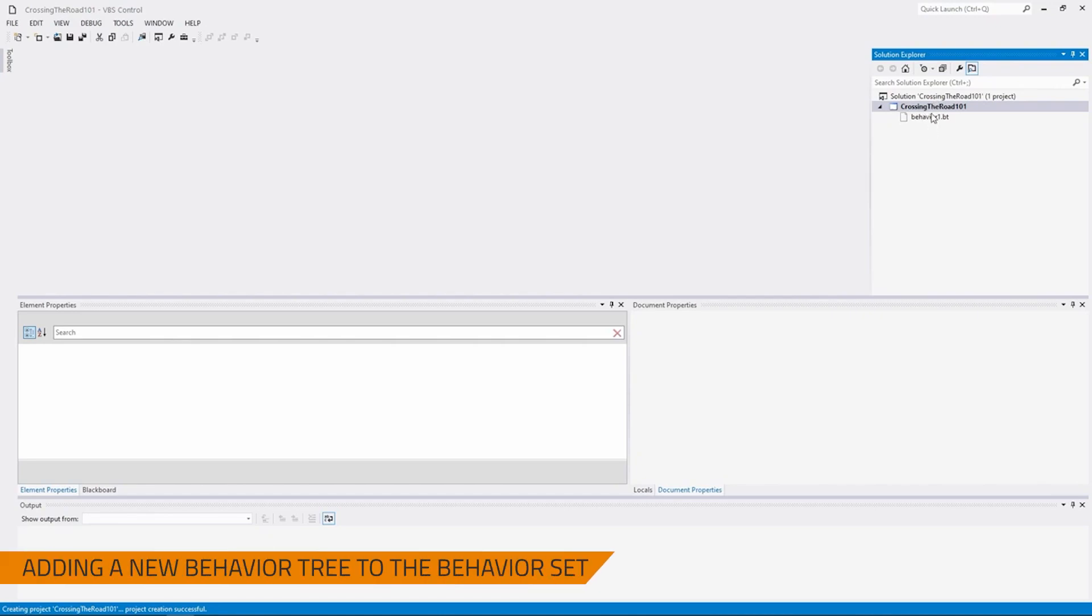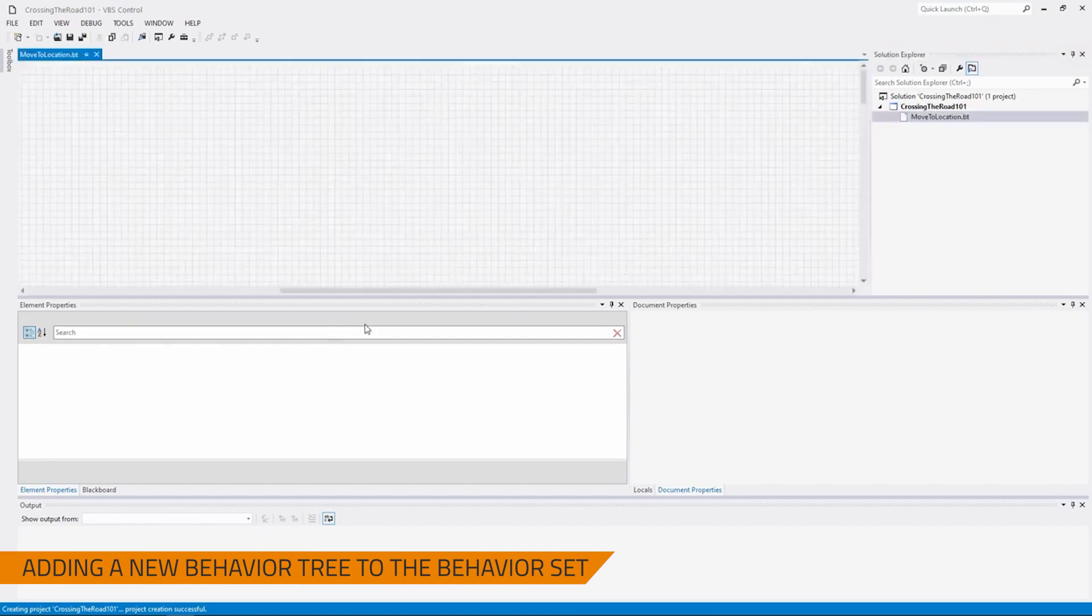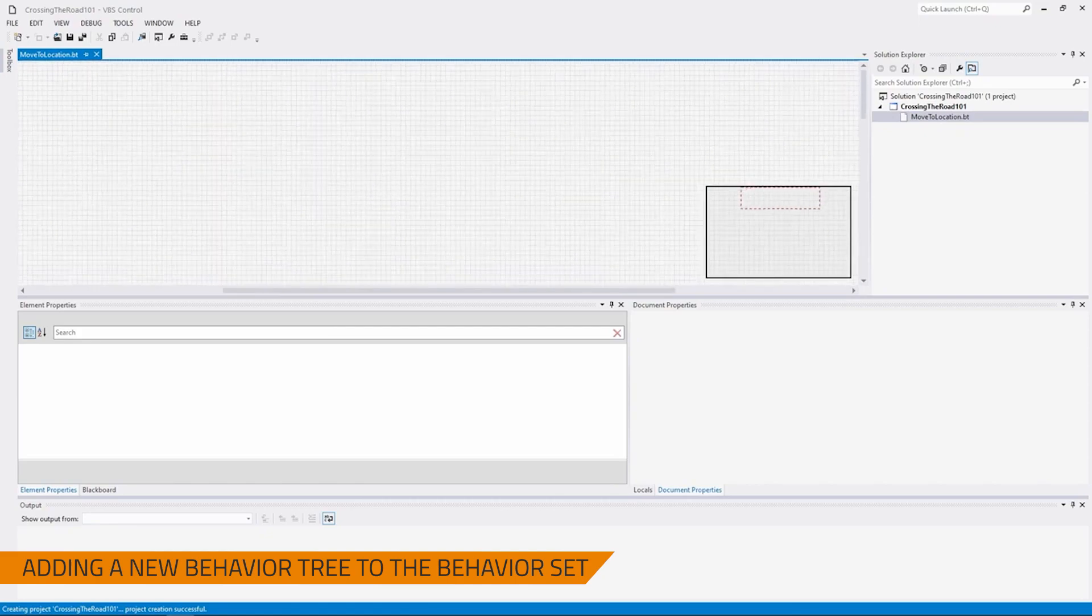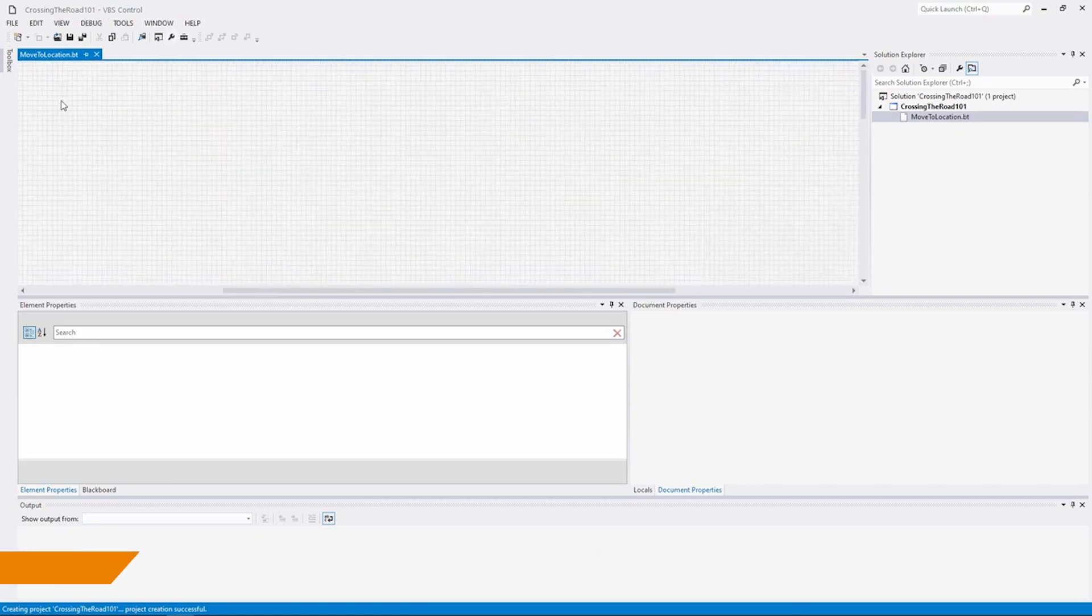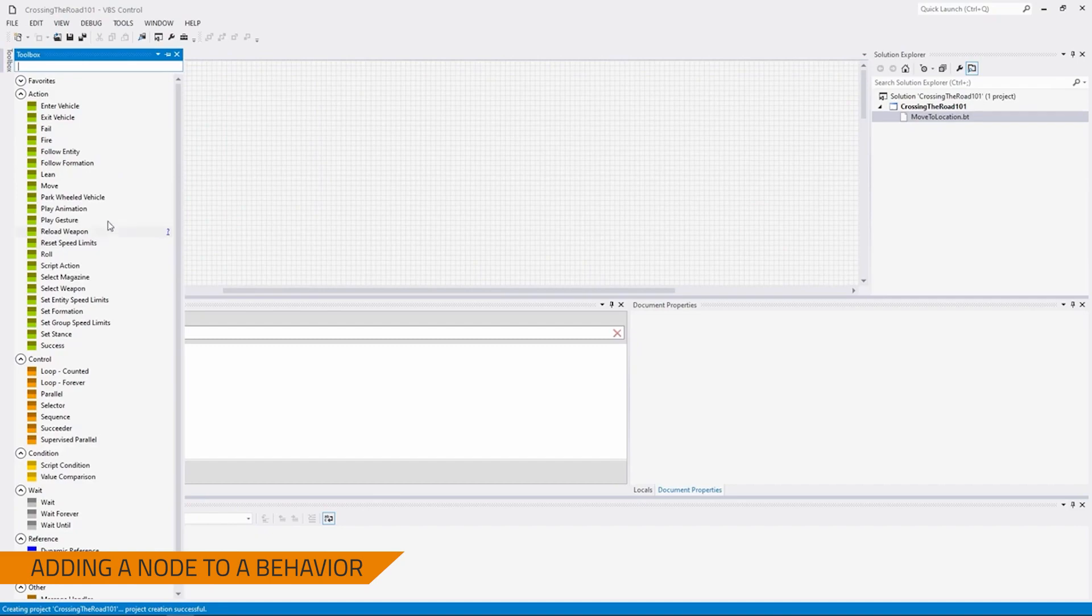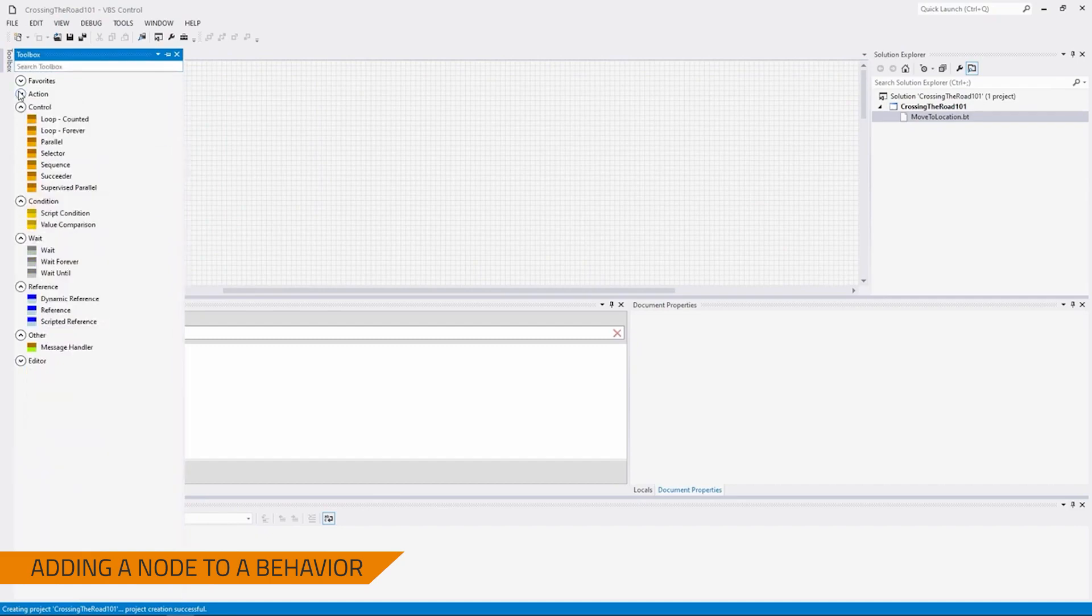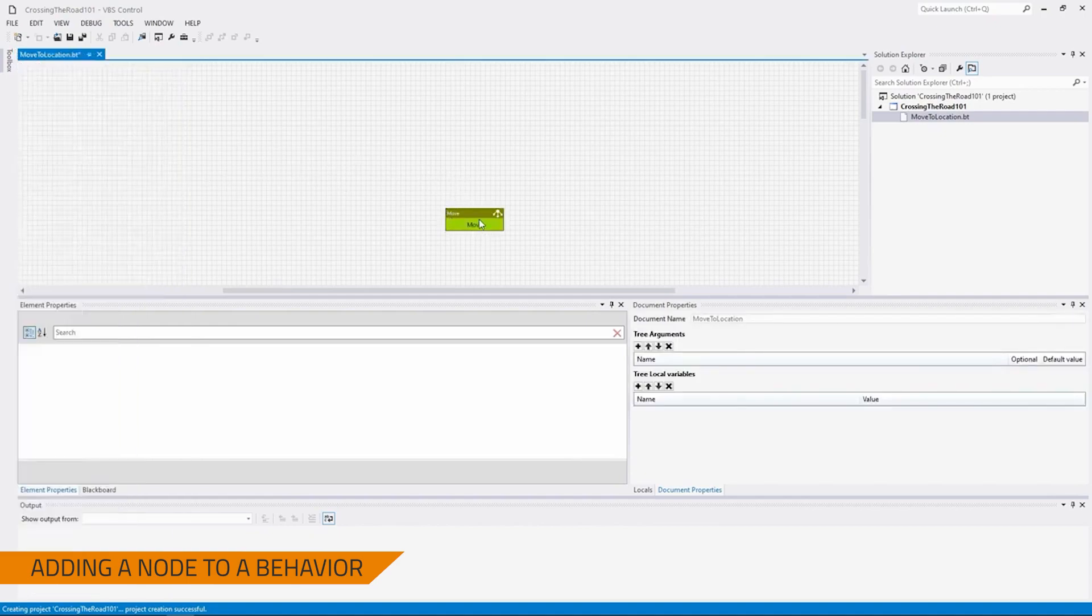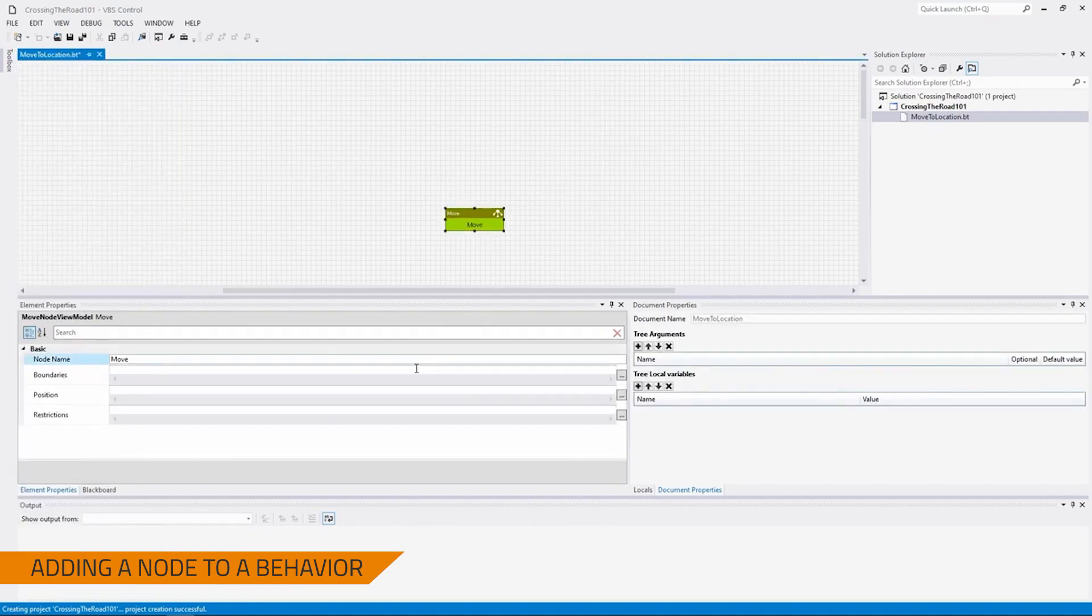Moving on. Next, we're going to rename our Behavior 1 to Move to Location. And then we're going to open it. As you can see, it's currently a grid format. Then on the top left where it says Toolbox, we're going to grab the Move action, which will be under the action list here, as shown. And this is a click and drag.